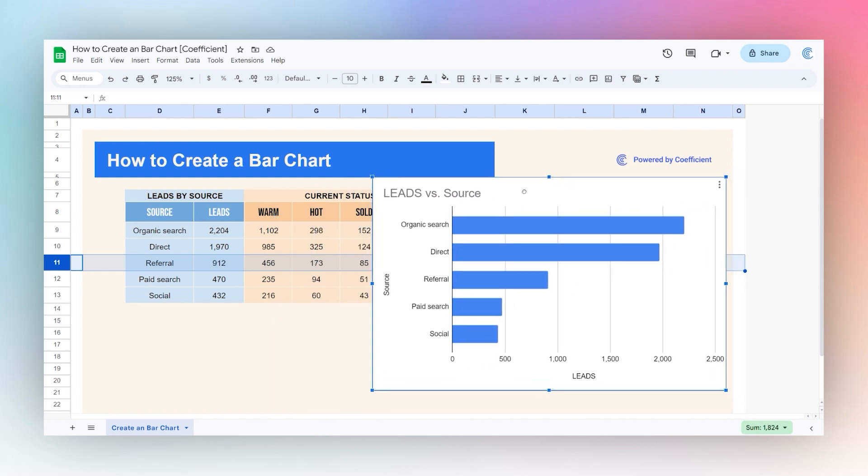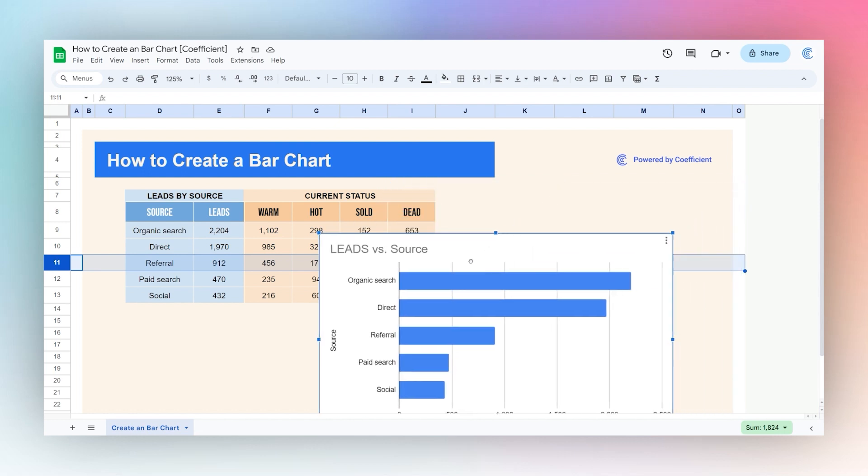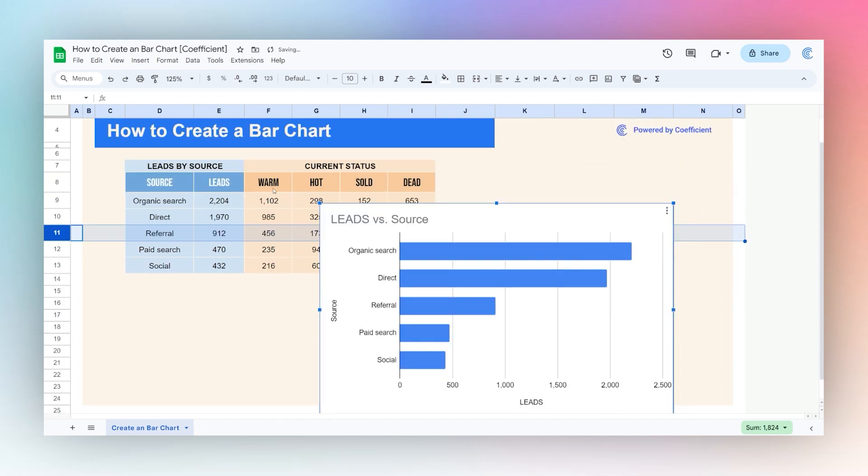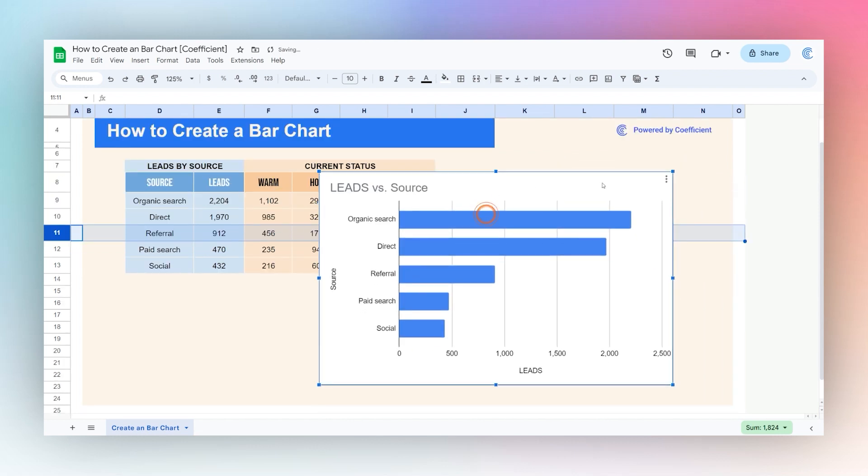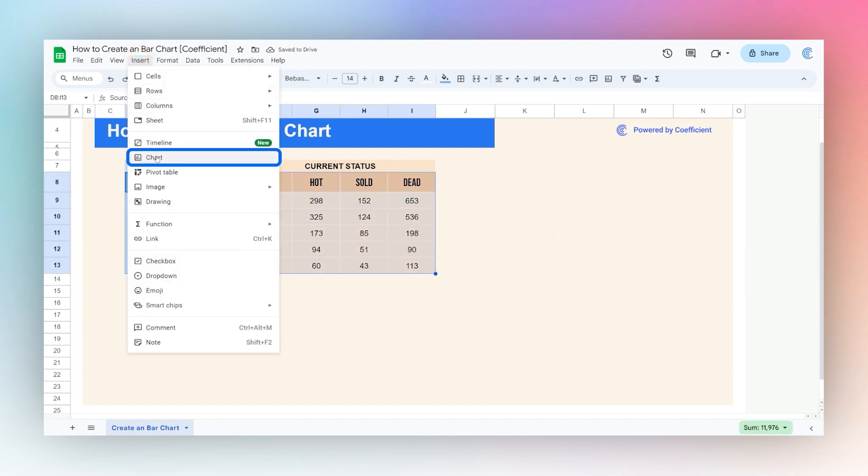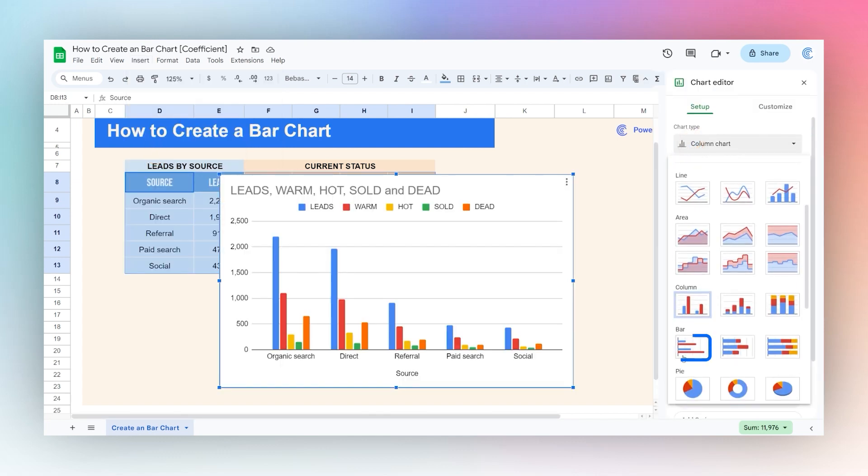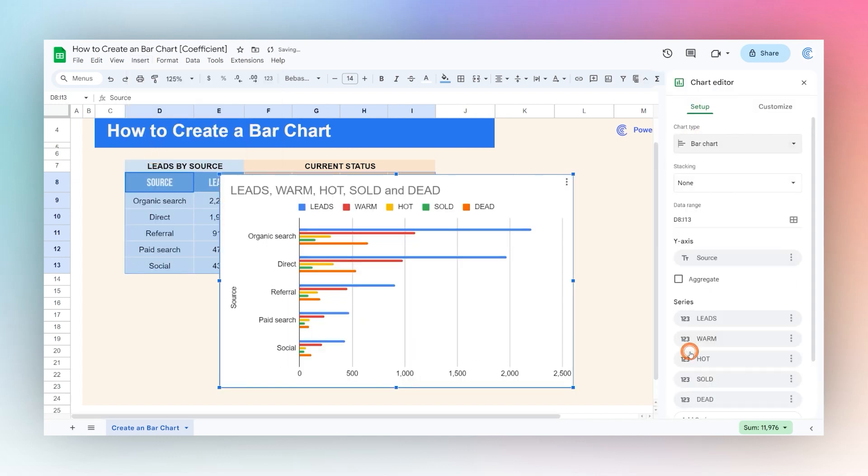Now we can use a stacked chart and actually break these down by their current status. So let's delete this chart for now. Let's grab this whole section here, insert chart again, and we'll go back and select a bar chart here.